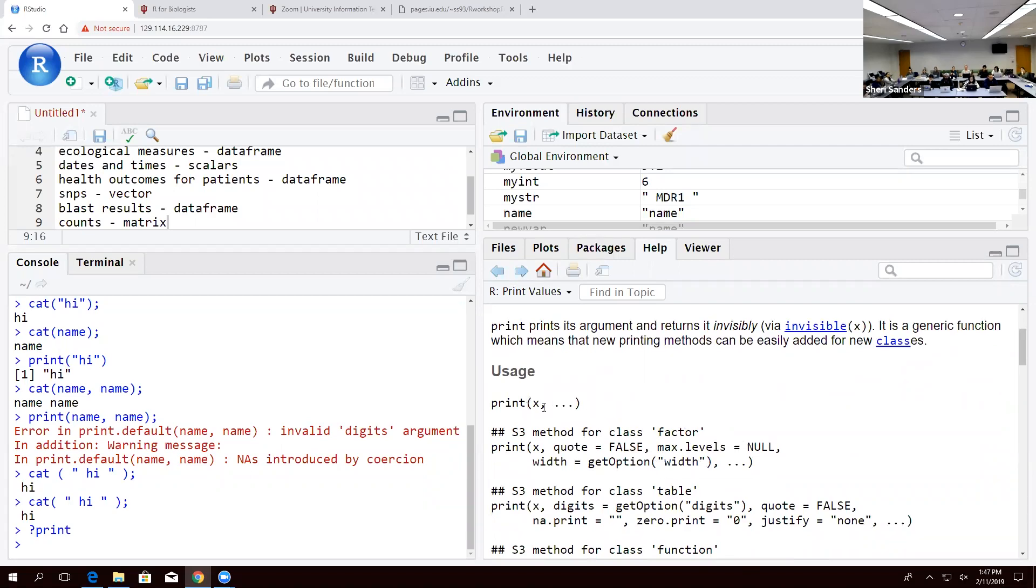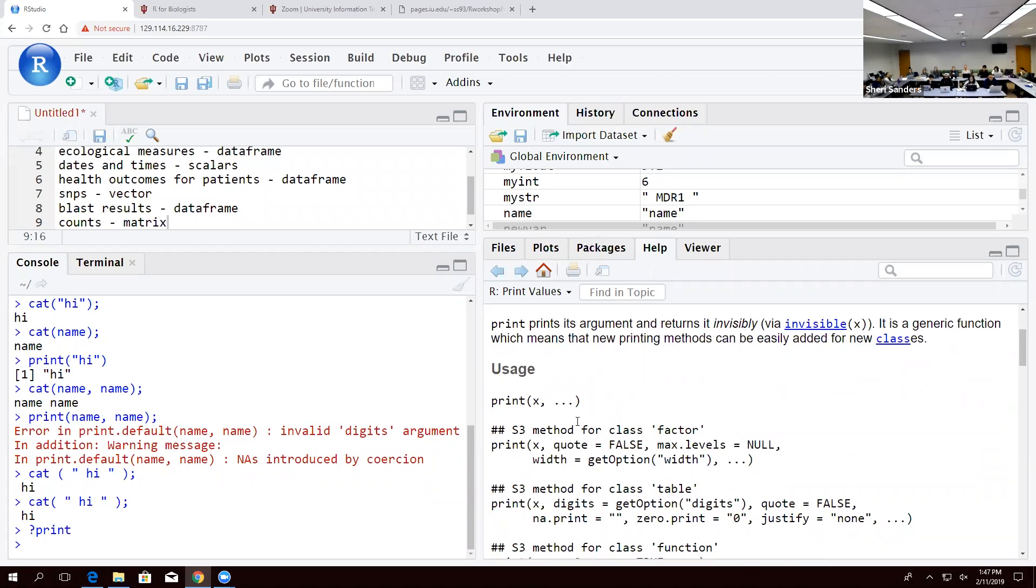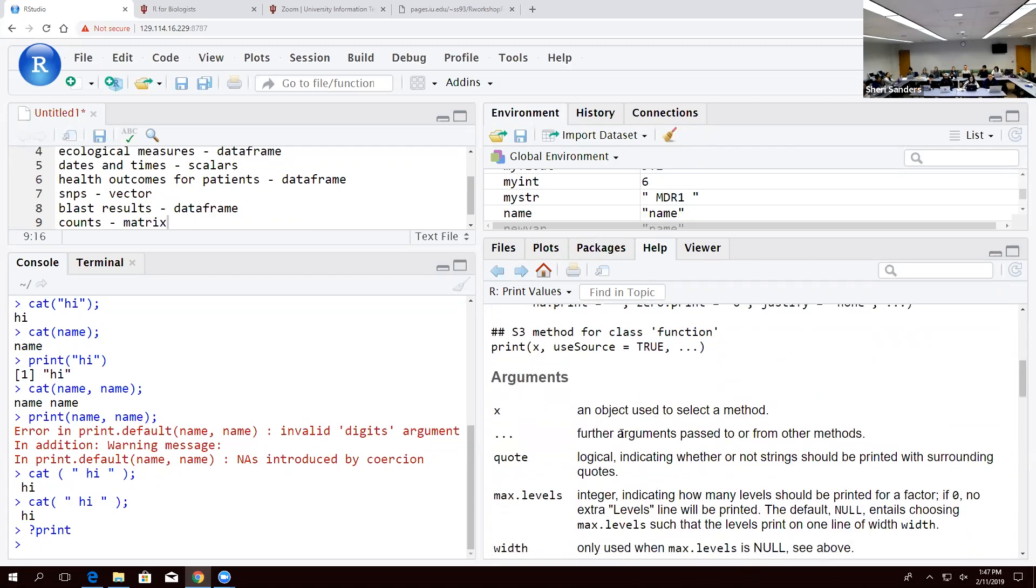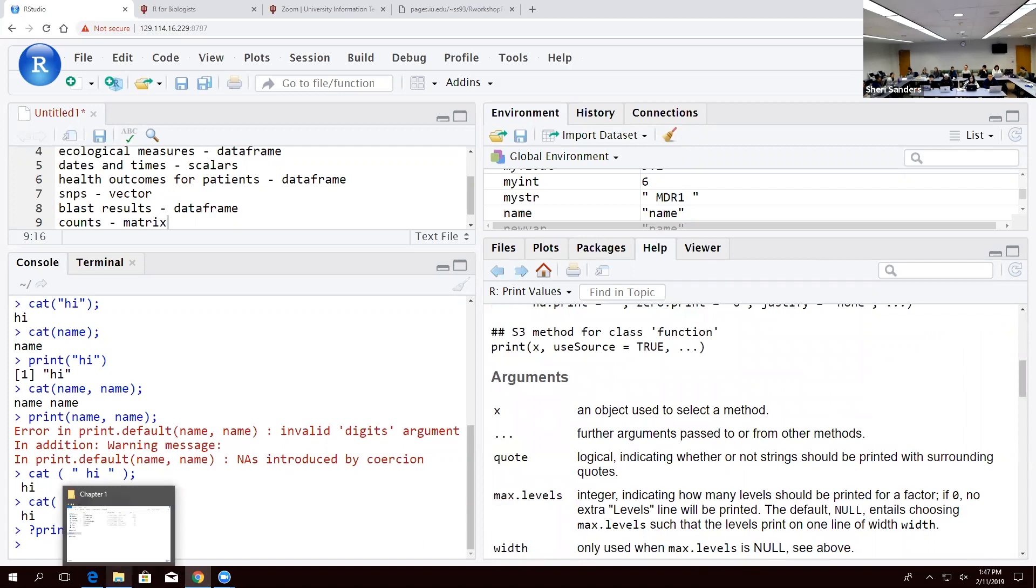And it will tell you what it expects. I will ask you about a thousand times, how do you know? And the answer is 90% of the time going to be question mark function. Keep that in mind, drill that home, because it's the easiest way to find out what's going on. It automatically brings out this help.